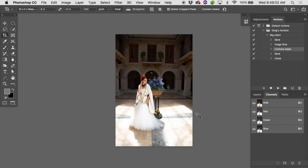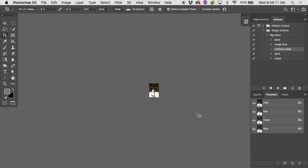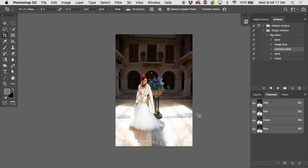With Image Size, it resizes the canvas. The canvas - think of it as that thing that's open in Photoshop. Your image is sitting on the canvas. And when you use Image Size, it resizes the canvas. Oh look, it made it way smaller. And the image resized with it. What's the difference between Image Size and Canvas Size?